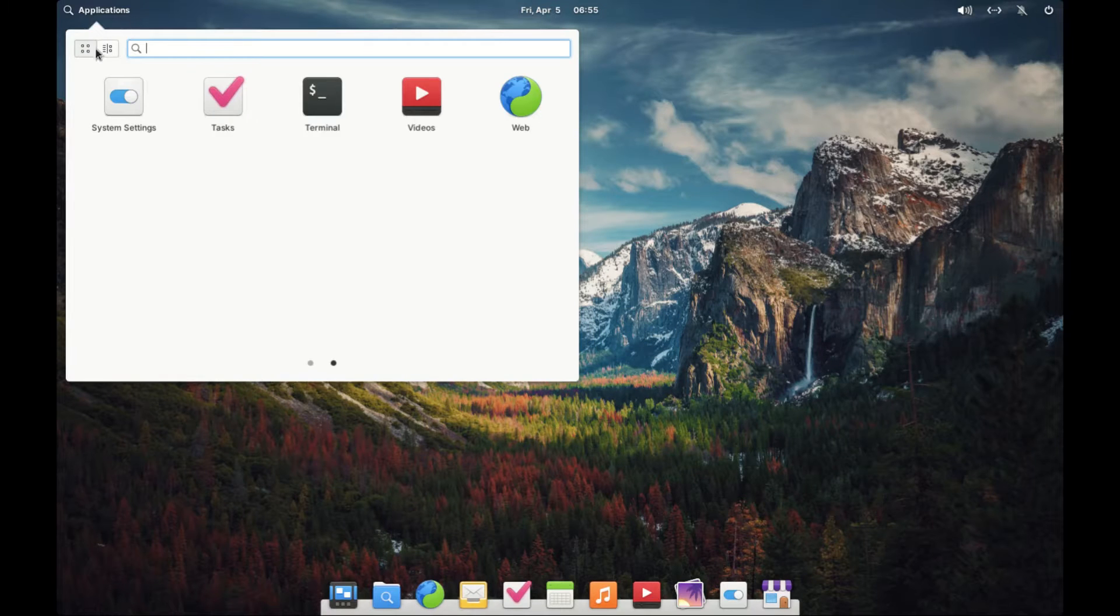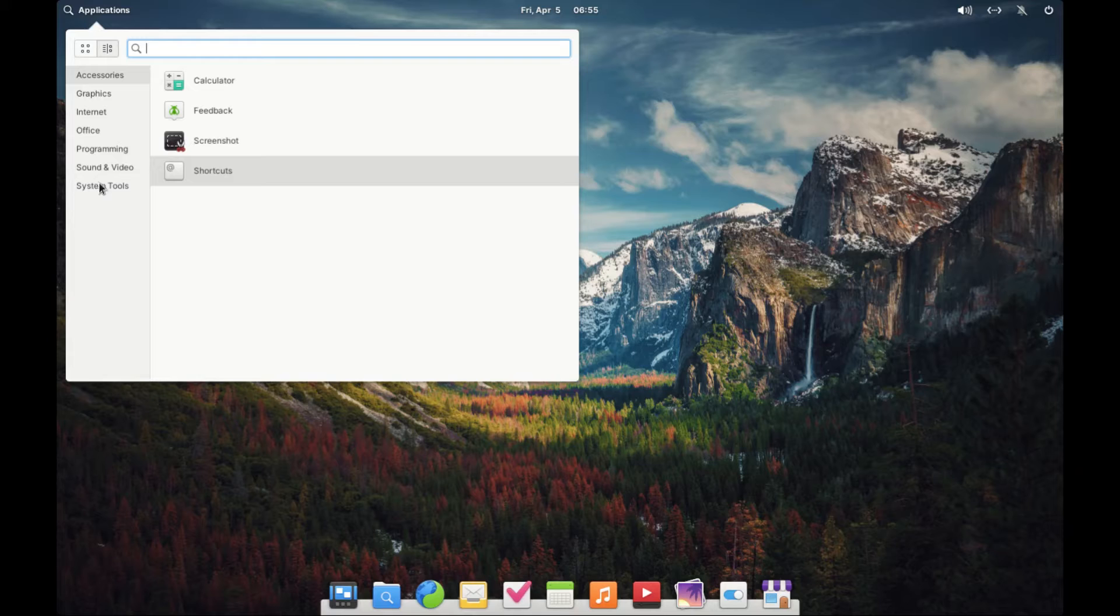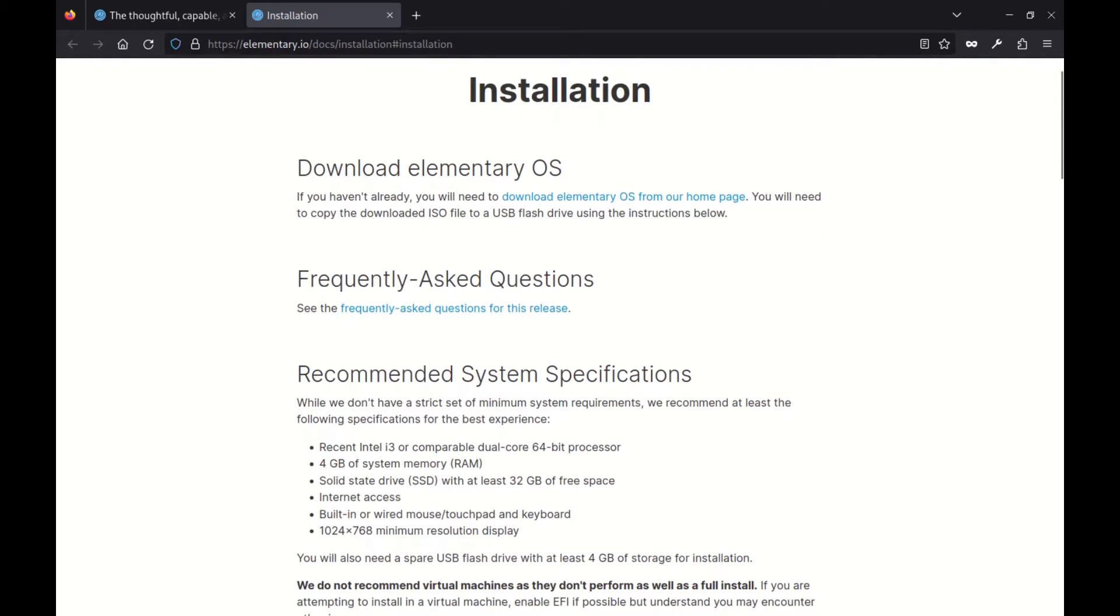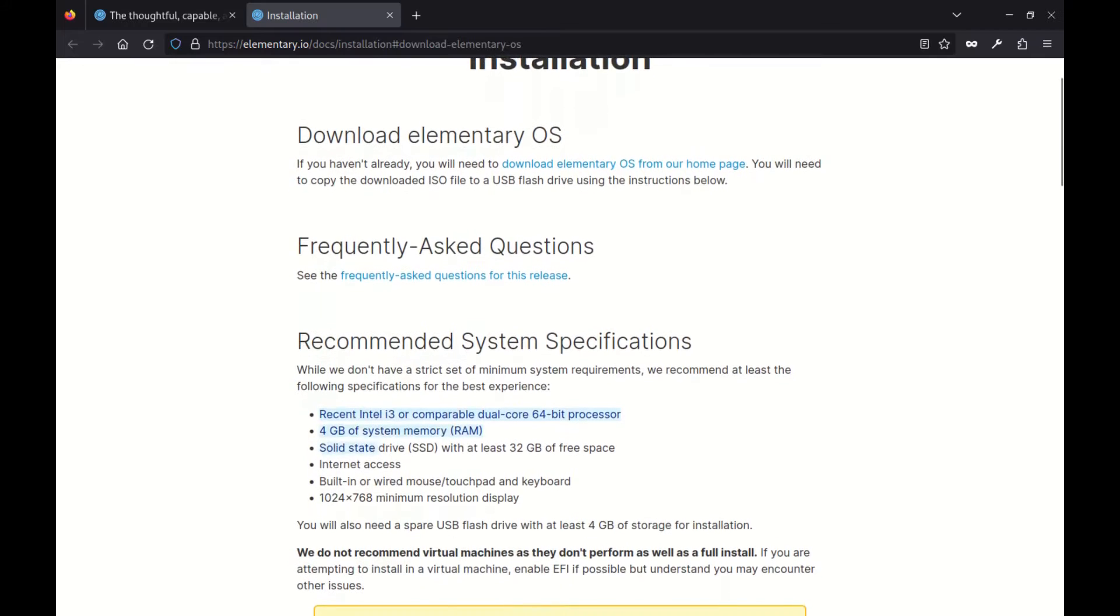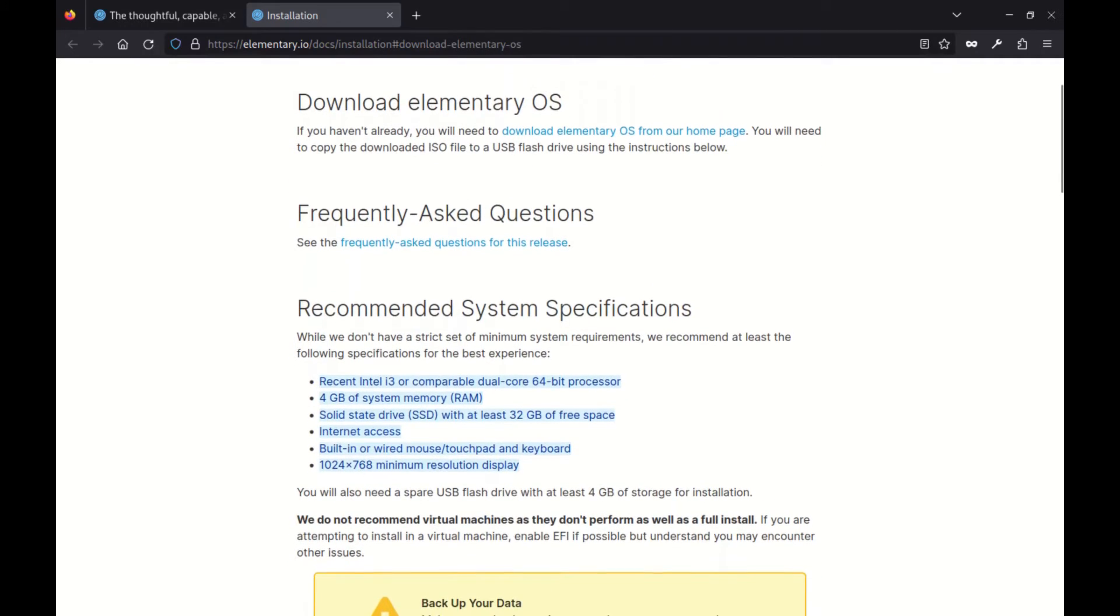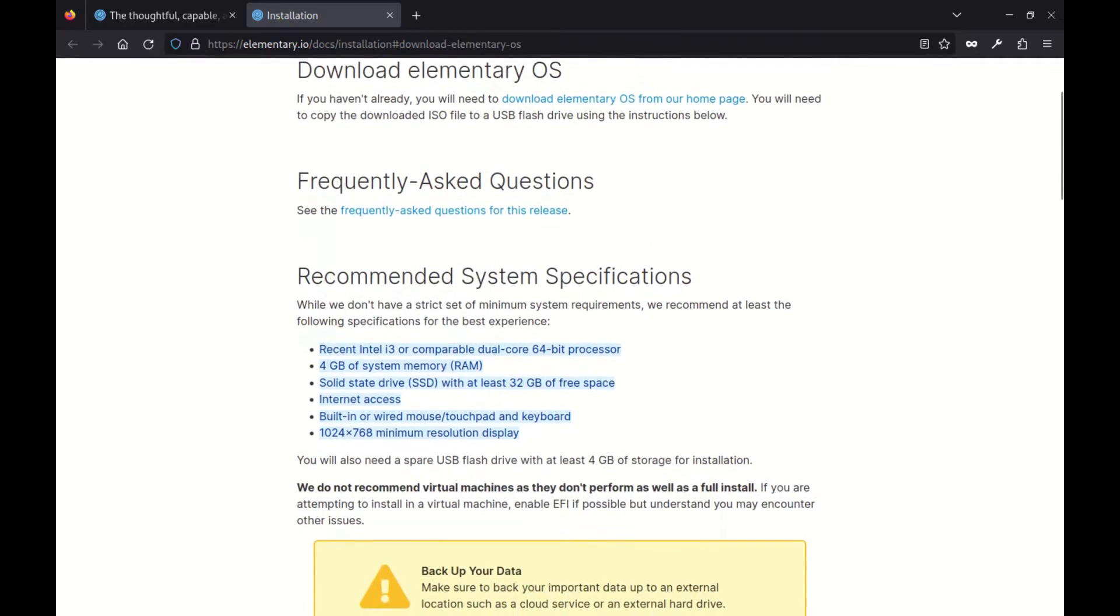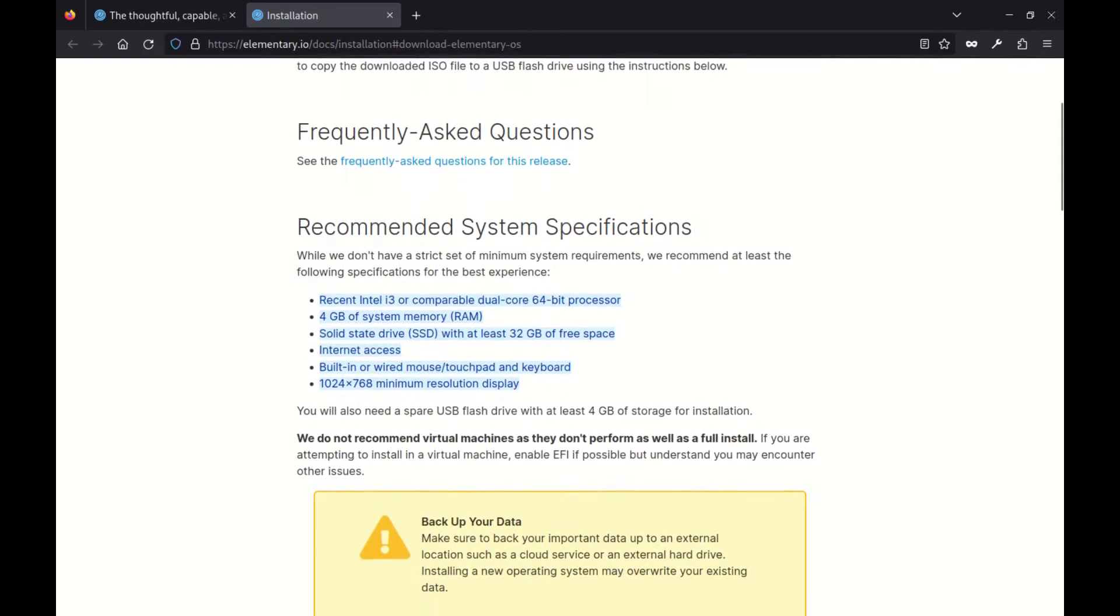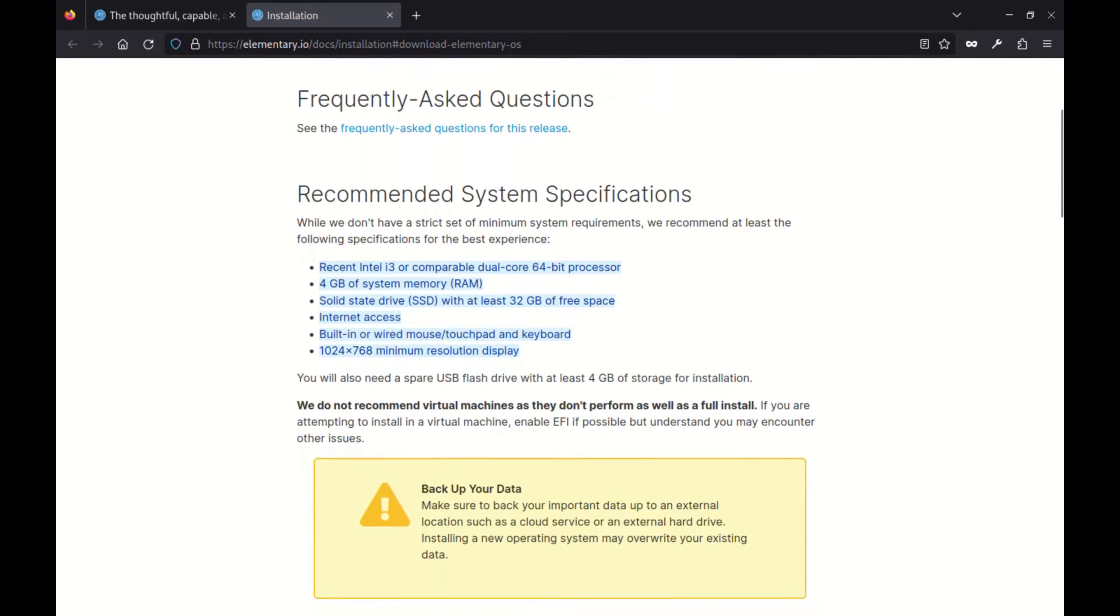Now before we get to the nitty-gritty, let's talk about what you'll need to run elementary OS. You'll need at least 4 GB of RAM, a recent Core i3 or similar dual-core 64-bit processor, an SSD with a minimum of 32 GB space and a display resolution of 1024 x 768 or higher.